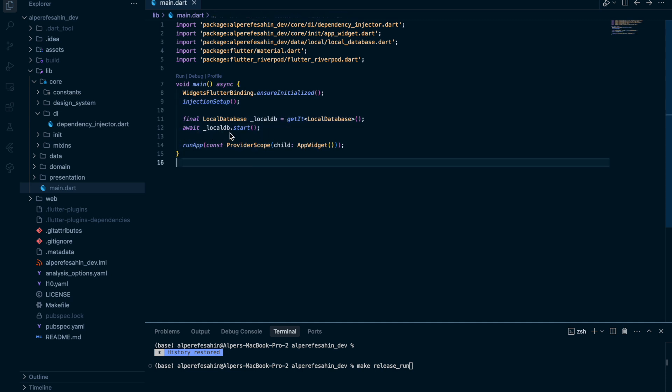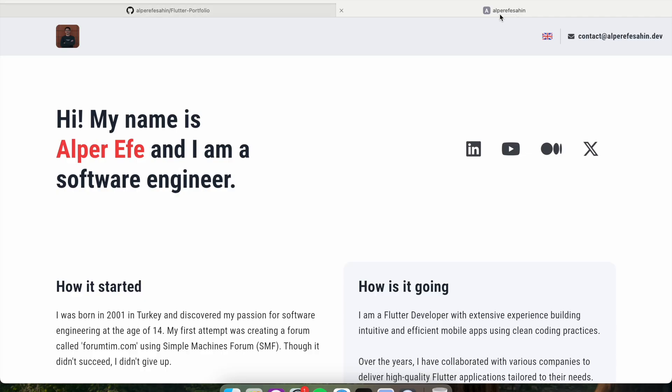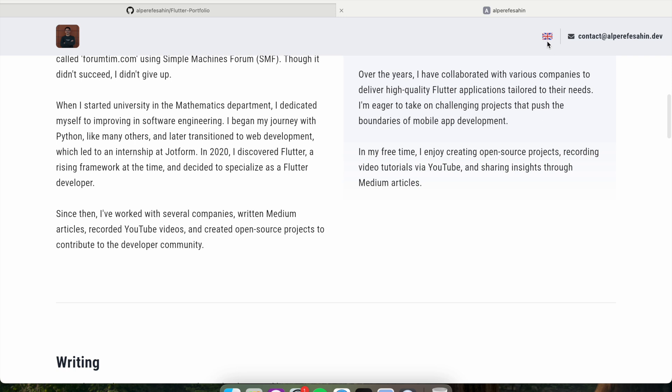After I register my local database, I call my local database and start the local database. Why I use local database? Because I want to register my current language to the browser. For example, let me show. Right now, I use English version as a default one.